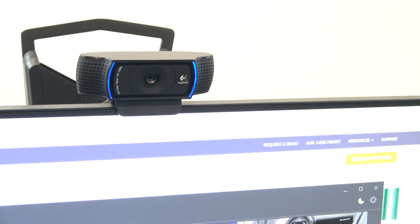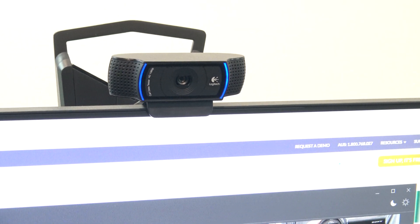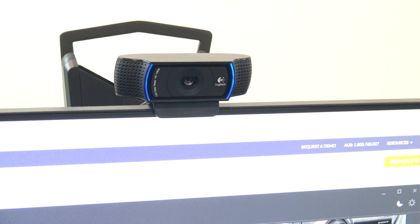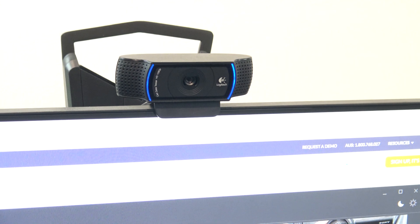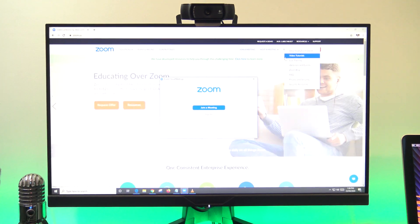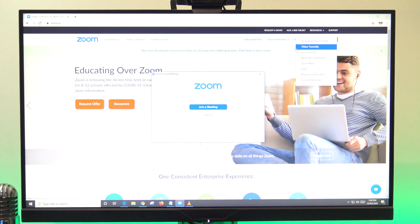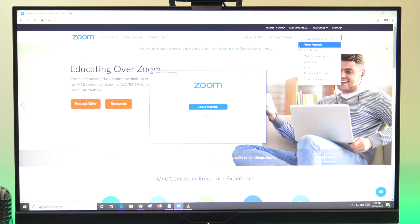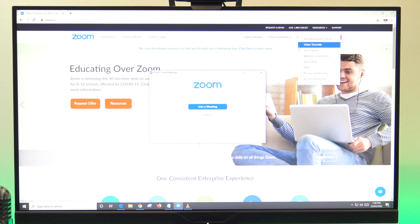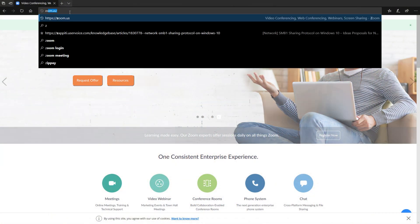This video will show you how to join a Zoom meeting, but I will also be doing a video after this one which shows you how to create a Zoom meeting. Please hit that subscribe button. I will show you how to do it in Windows first and then later on in the video I will show you how to do it on a Mac. Let's get started.